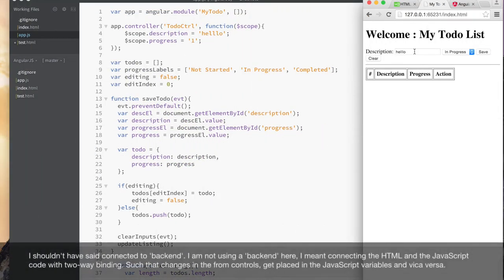Sorry for the interruption — I have to correct something. I said 'front end with back end' but we're not using a back end; this example is all front end. What I should have said is we're wiring up the UI controls with JavaScript — it's all still front end, UI control with JavaScript.